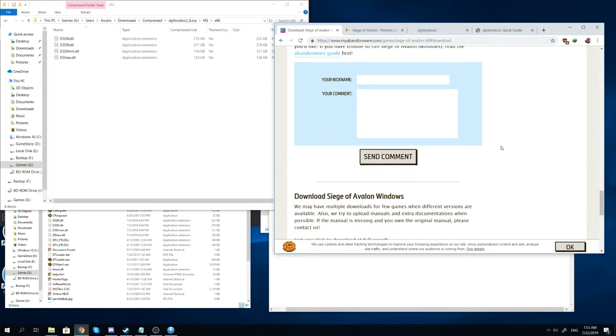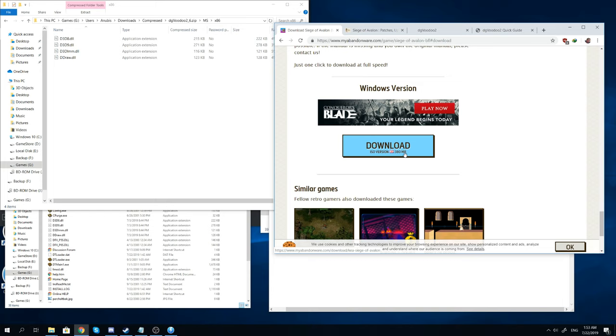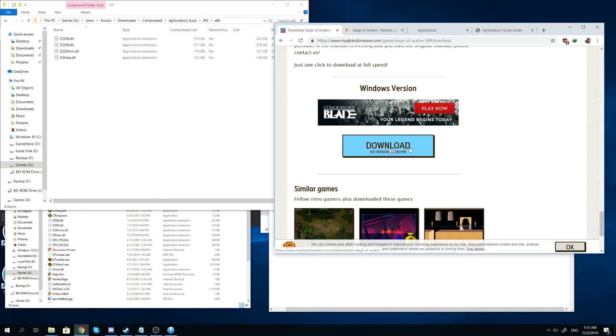Just go there, go all the way down to the bottom and click on the download icon. You want the download ISO version, nothing else that's in the ad tab or anything like that. Once you've downloaded the file, it should be around 380 megabytes.